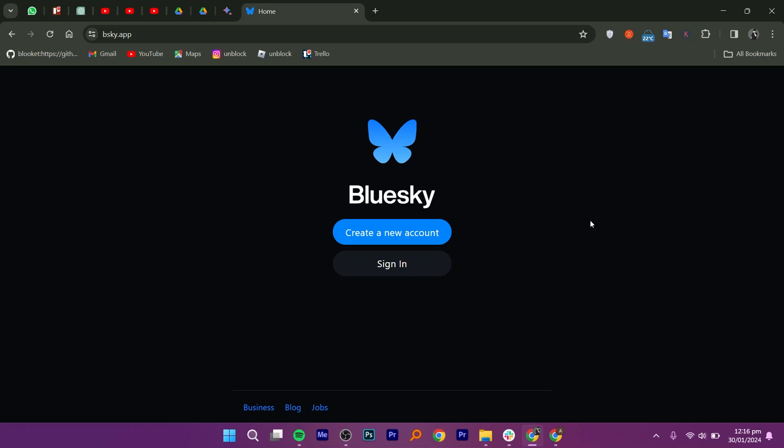First, go to bsky.app in your web browser. Next, click on create a new account.